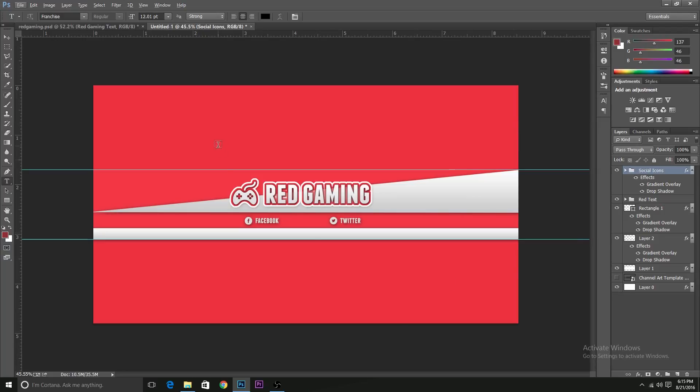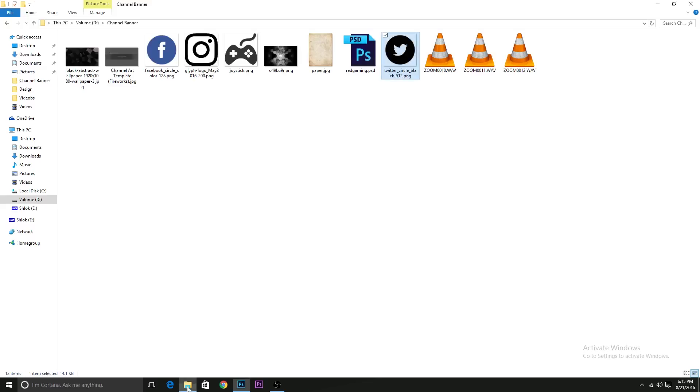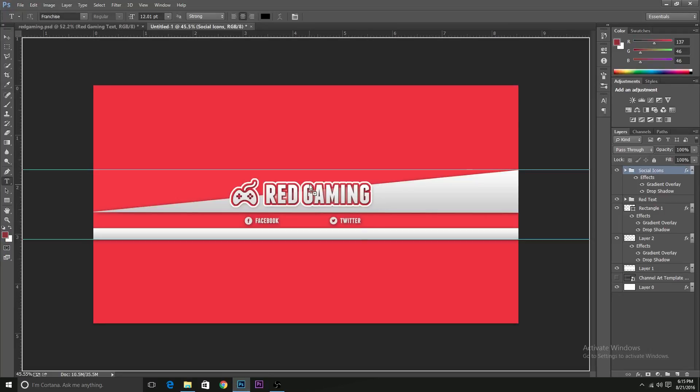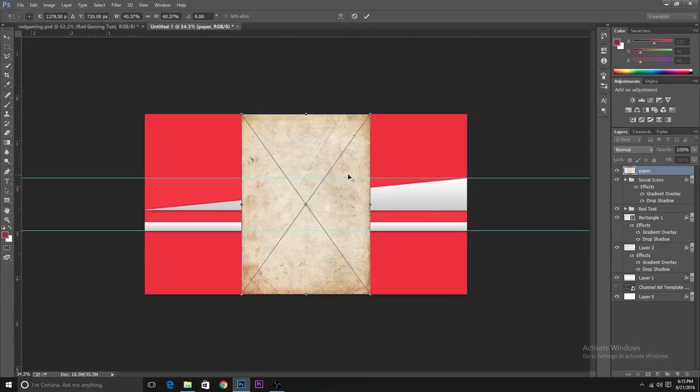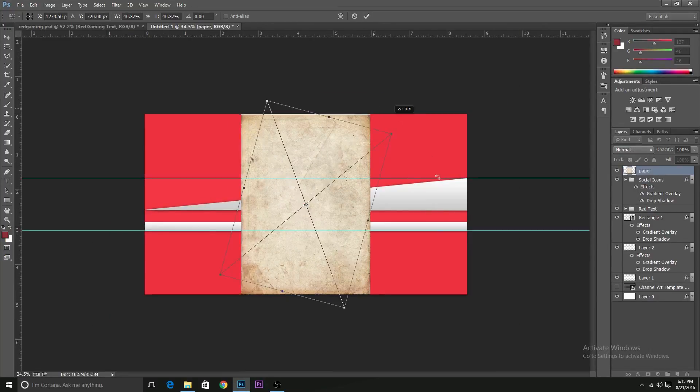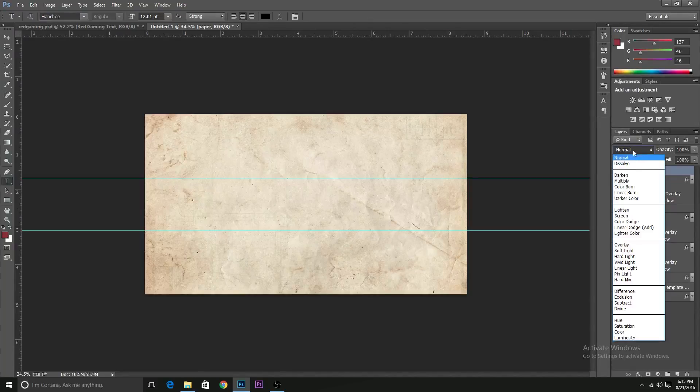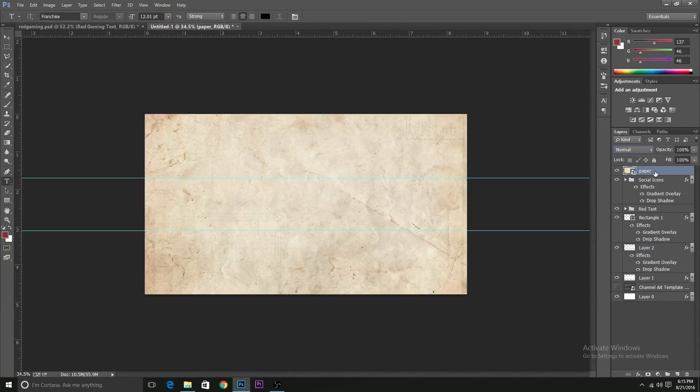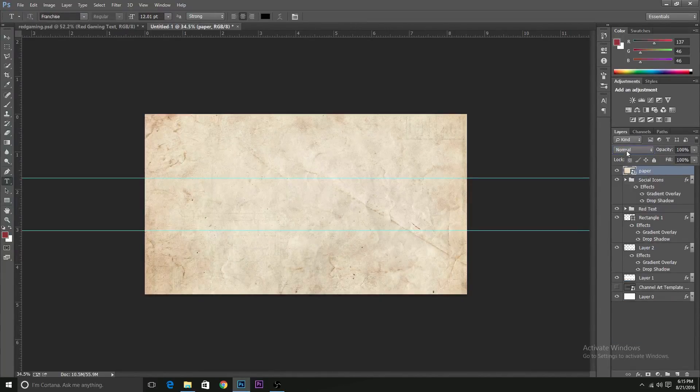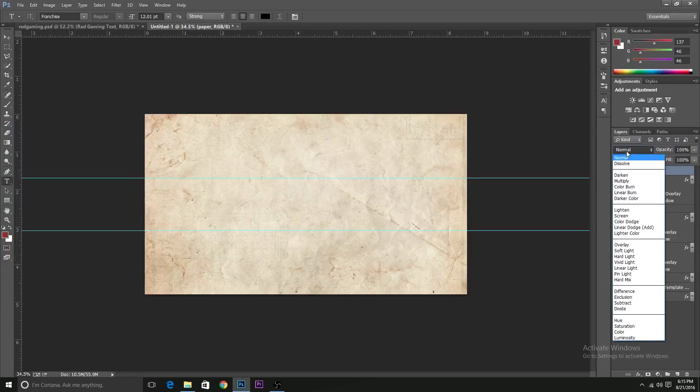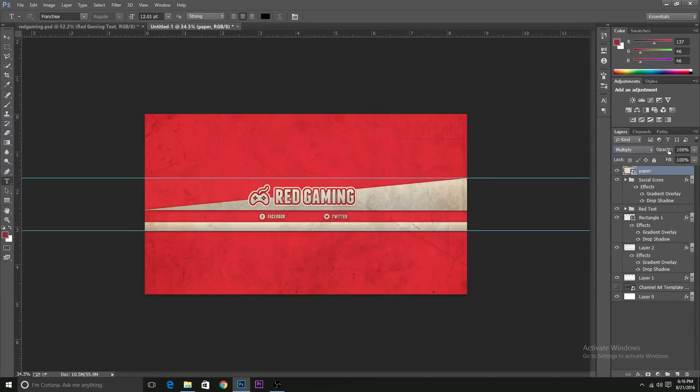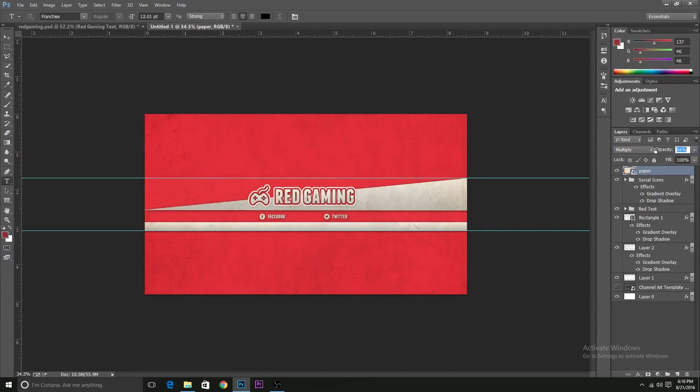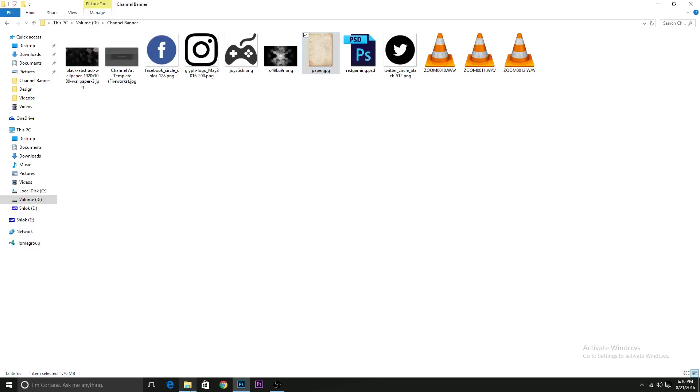Now we just need to add some texture over the background and the front. So for the front, I have a texture of a paper. This one should work just fine. And to put the texture, we need to have the paper over all the layers. You won't be able to see the content until you put it to multiply. Change the opacity to around 60%. Now we're done with the texture.